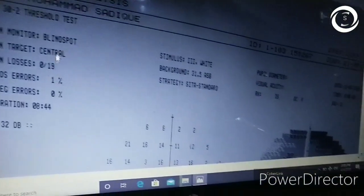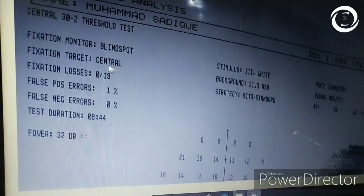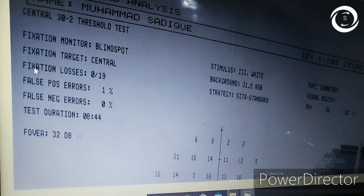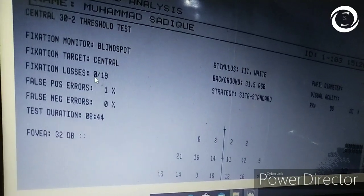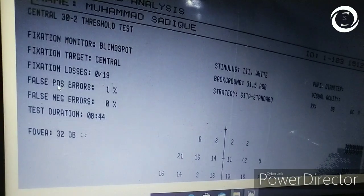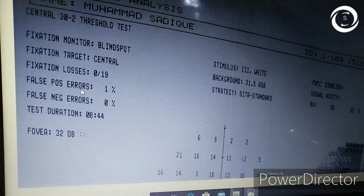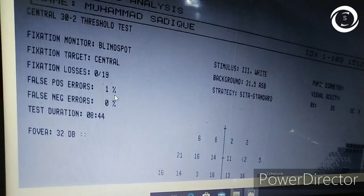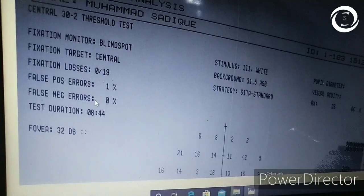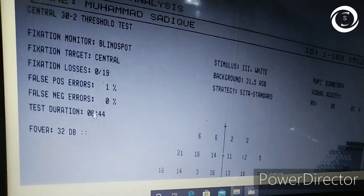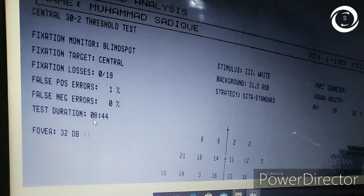Then comes the most important question: whether the visual field printout is reliable or not. Check the reliability indices — false positives, false negatives, and fixation losses. All should be less than one-third, or 33%, to make the test reliable. False positive means the patient is trigger-happy, pressing the button without visualizing a stimulus. False negative means the patient gets tired and misses a spot where they previously responded. Fixation losses measure how much the patient moves their eyes during the test.